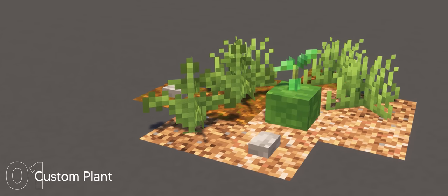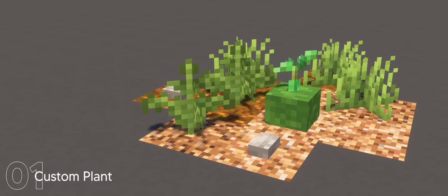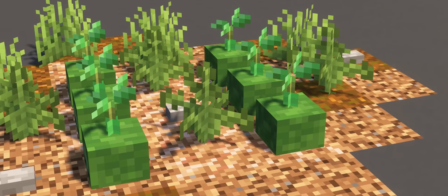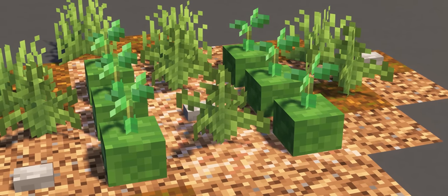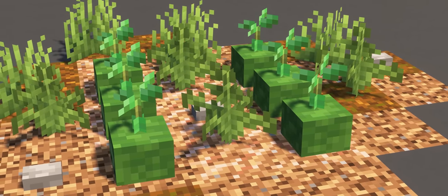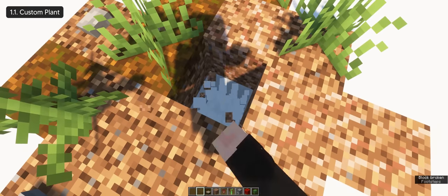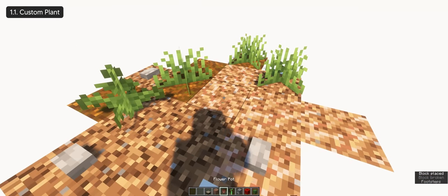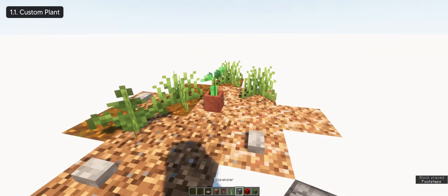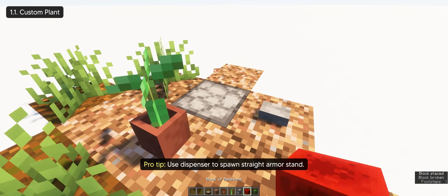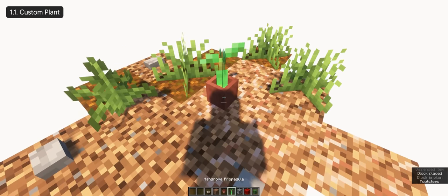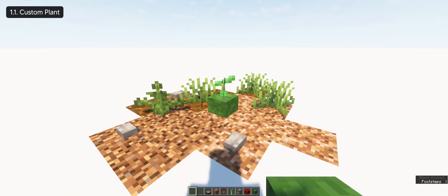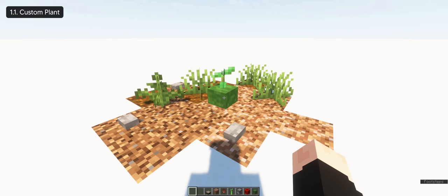So you guys keep asking me to make some plant designs, so I had to make one for this video. The first build is a custom plant design that you can do for your farm or garden decoration. And it's really easy to make, you only need a daylight detector, a flower pot with mangrove, an armor stand, and some zombie head. We're only covering the flower pot to create an illusion that mangrove looks connected to the zombie head. And that's pretty much it.